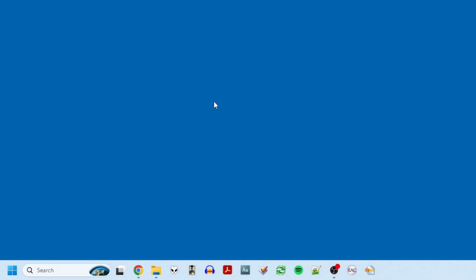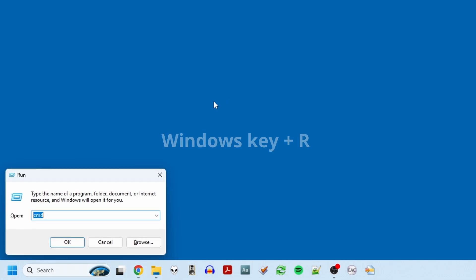Okay, so to run the tool, we'll need to open a command prompt. Press the Windows key and the R key on your keyboard to bring up the Run dialog, and then type CMD, and press OK.